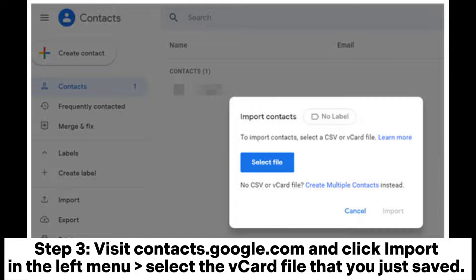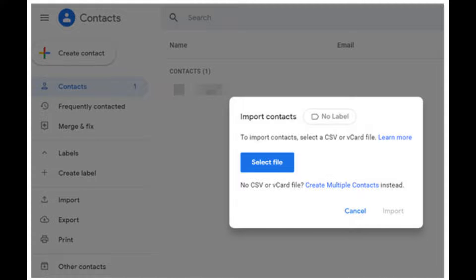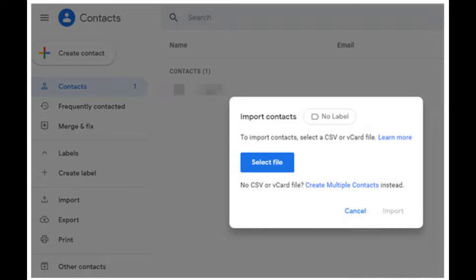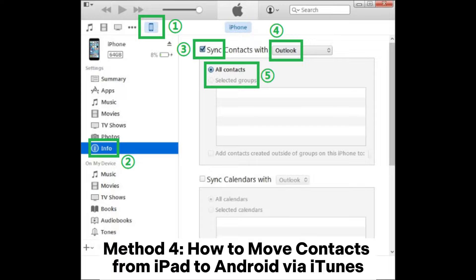Step 3: Visit contacts.google.com and click Import in the left menu. Select the vCard file that you just saved. After this, you can log in with your Google Account on your Android and enable contacts syncing to see the contacts.